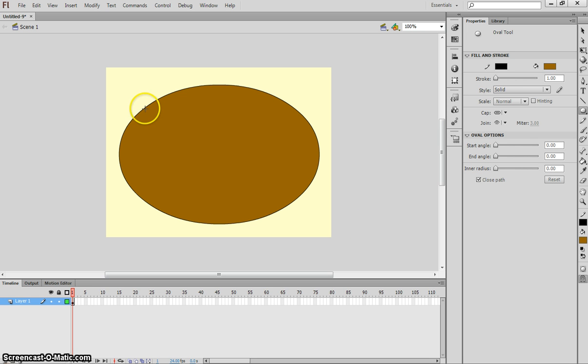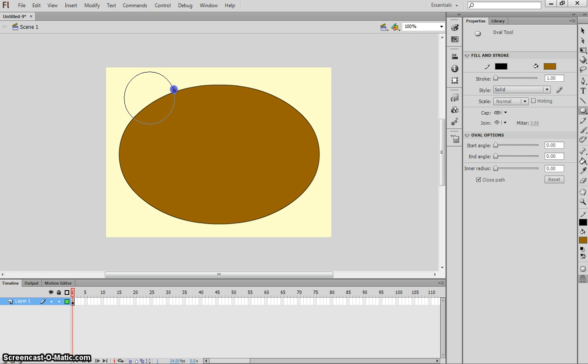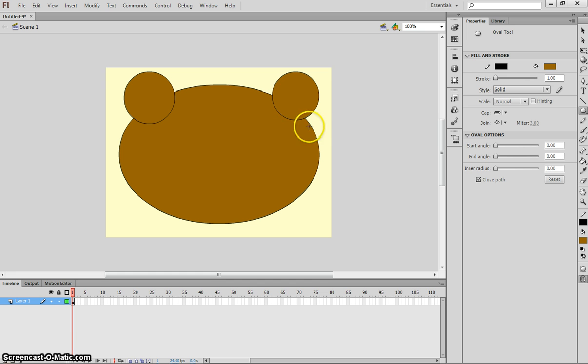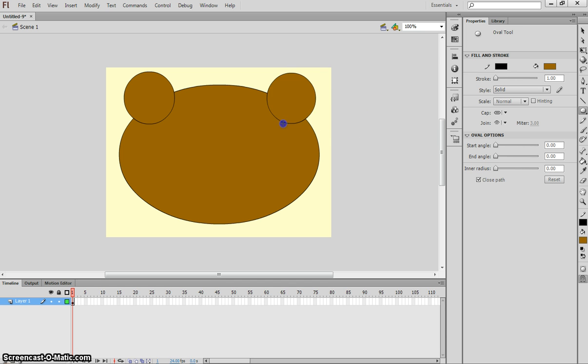From here, you want to hold Shift now, because we're going to draw perfect circles. And up the top left, I want you to draw some ears for this bear. Then up the top right, we will do something similar. You want to get them a similar size, and in a similar position on each side. If you don't get it quite right, just press Ctrl-Z, and keep going until you're happy with it.